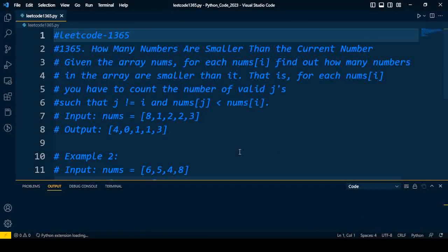The question is: how many numbers are smaller than the current number? This question is also available in LeetCode, problem number 1365.